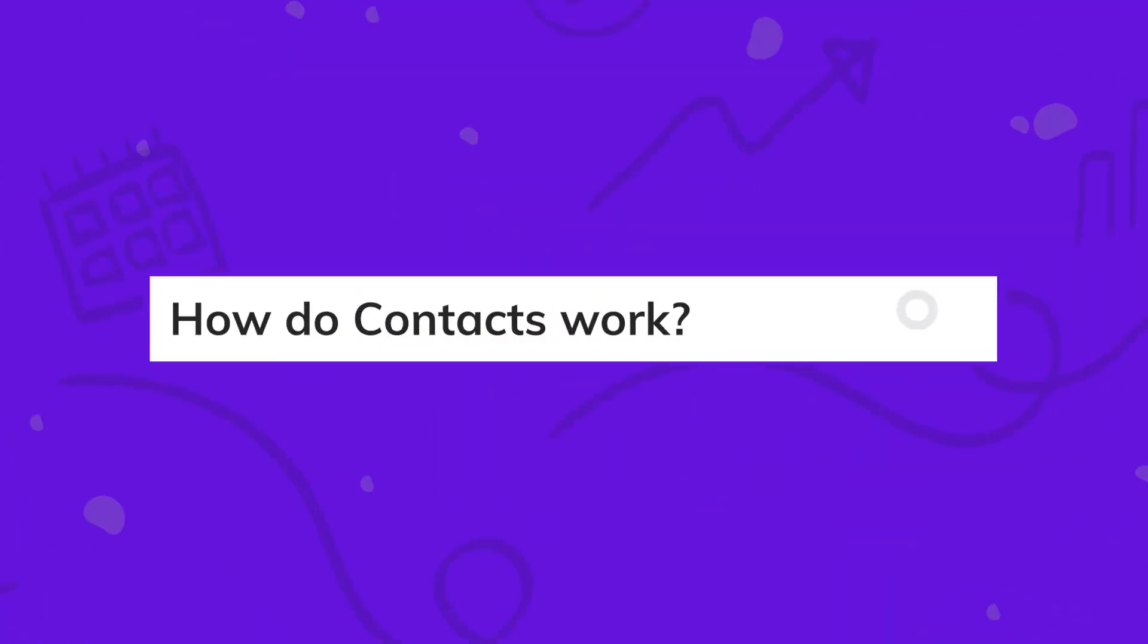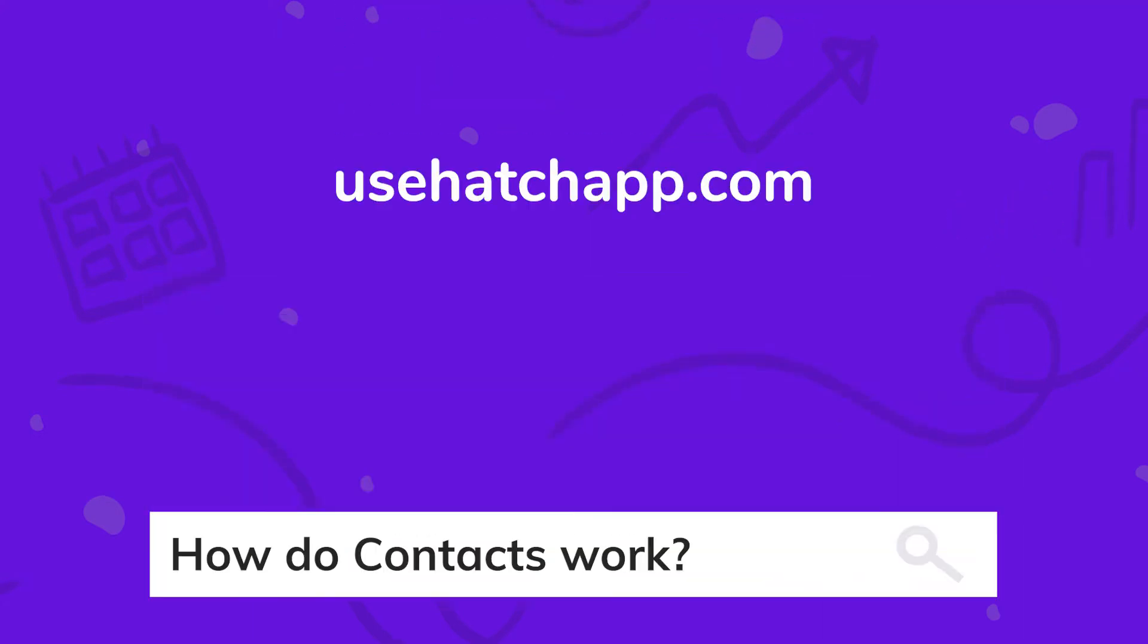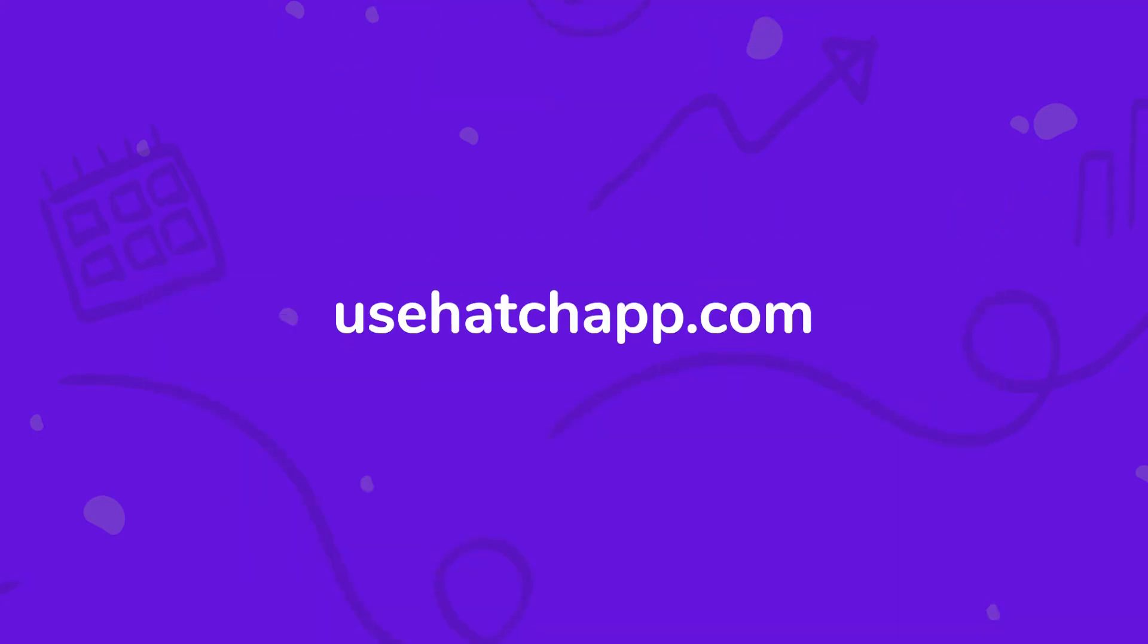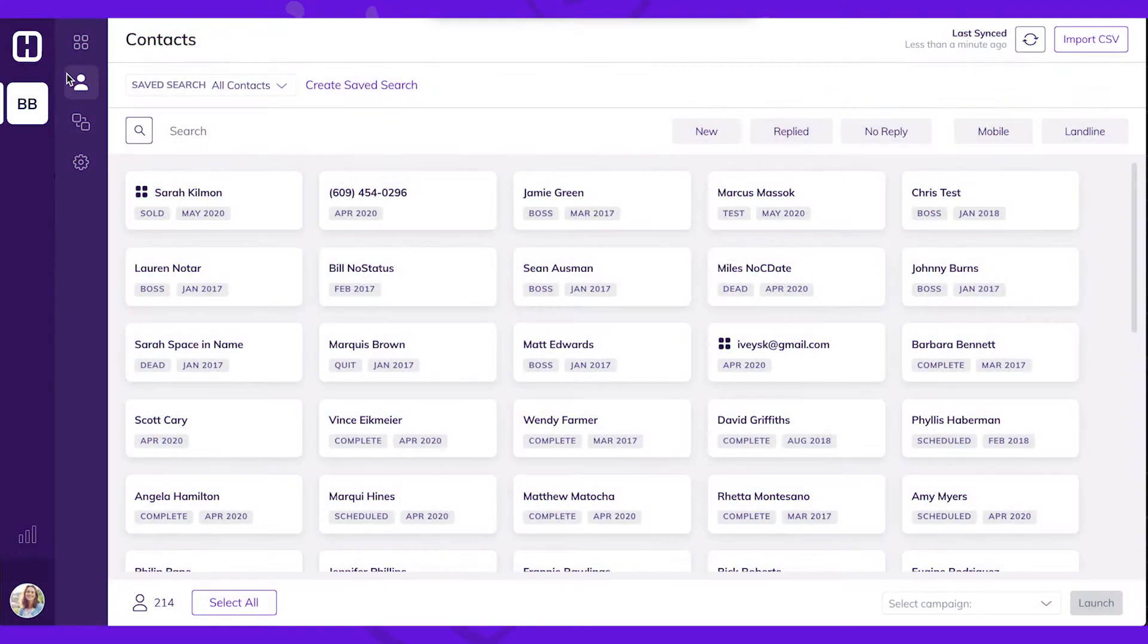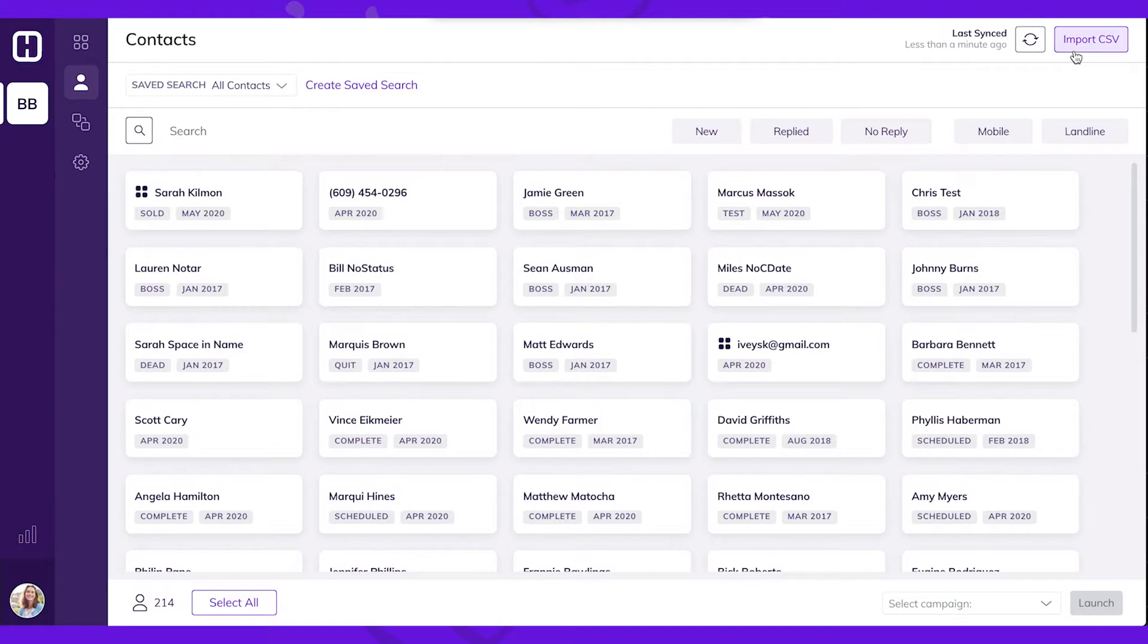Today we're taking a closer look at the contacts page. The contacts page is the easiest way to access all your contacts in Hatch. From here you can see contacts that were imported from CSV or through a CRM integration.